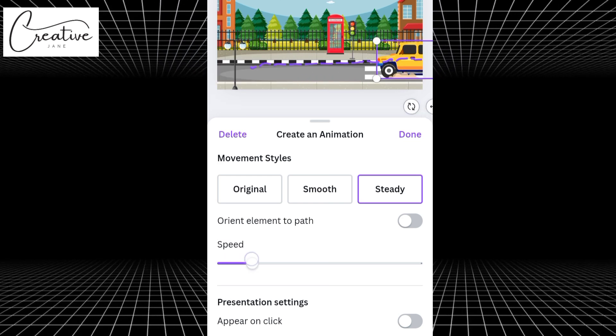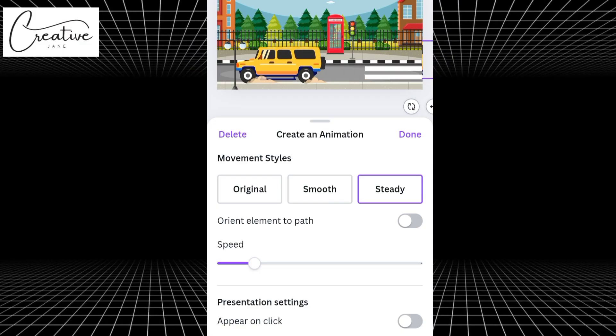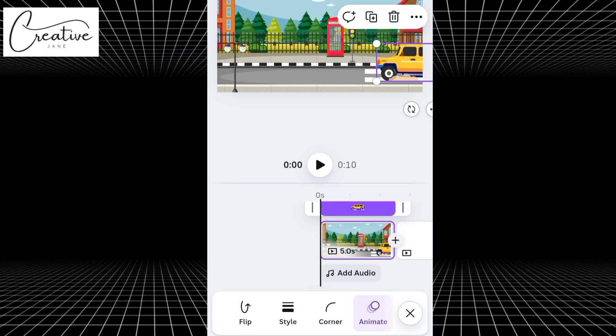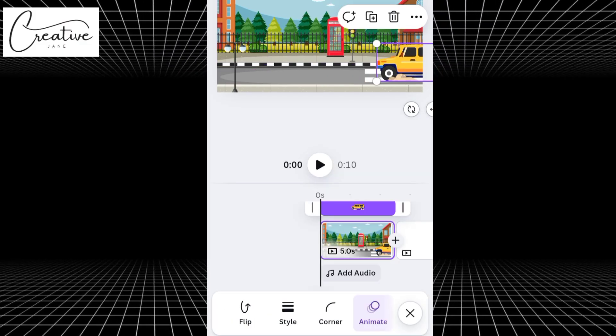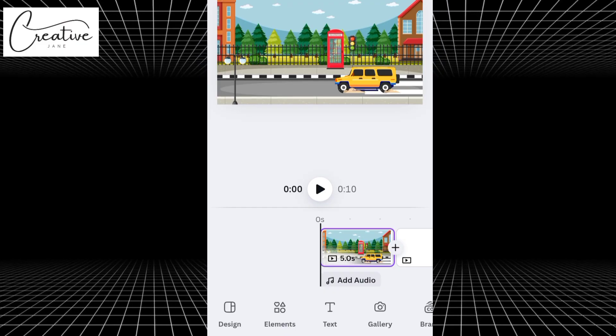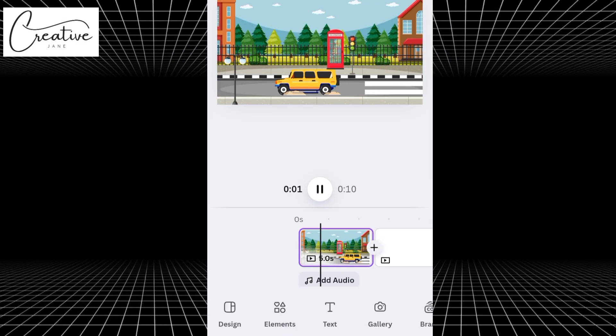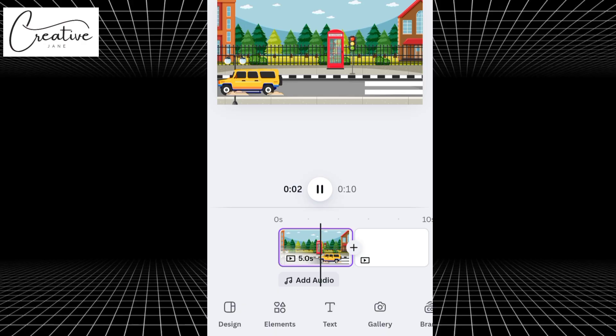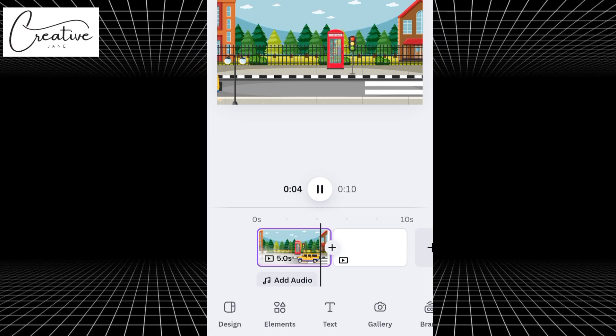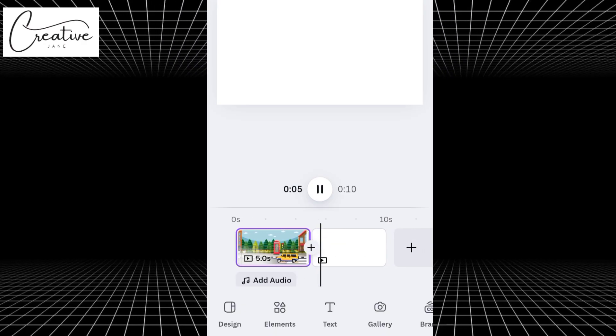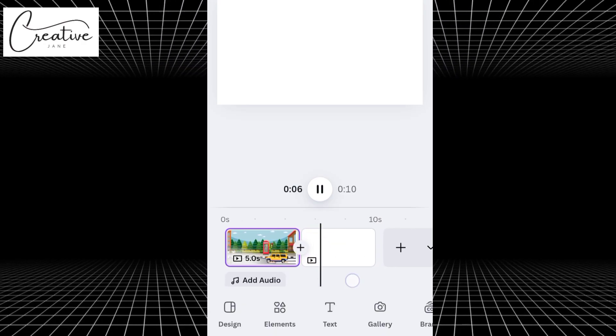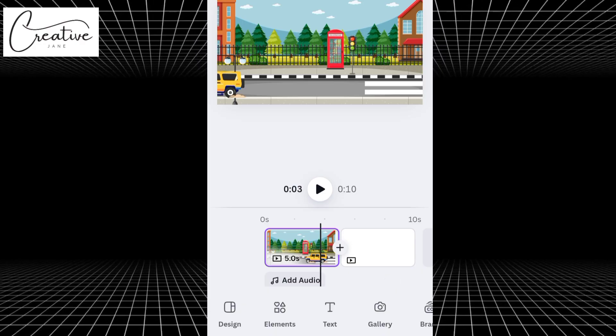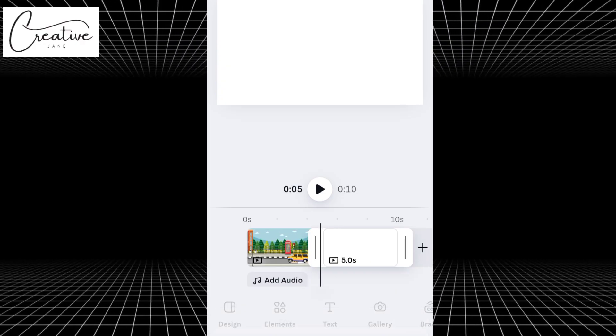Next, adjust the speed. You can make it faster or slower, depending on how you want your car to move. Once that's done, play the clip to preview your animation. You'll see your car moving perfectly along the street. And that's it. Your first animated clip is ready. You can always tweak it, adjust the path, or play around with the settings until you get the perfect result. Now, let's move on to our second clip.